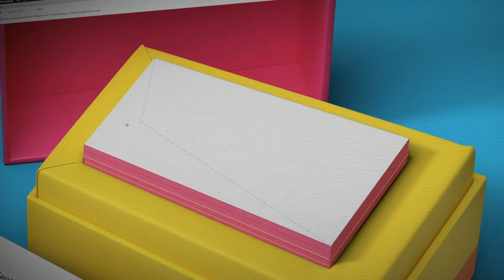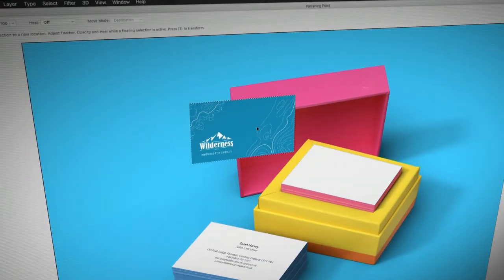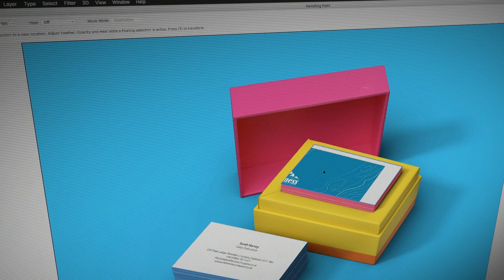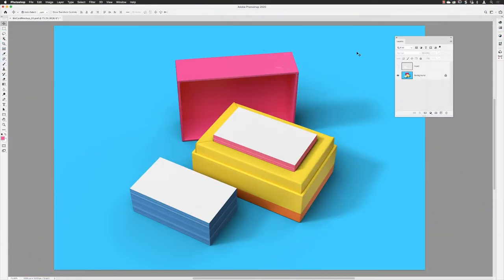Hey there folks, Gary Bradley here. In this video I'm going to show you how you can create a business card mockup inside of Photoshop using vanishing point. The image I have here is downloaded from Unsplash.